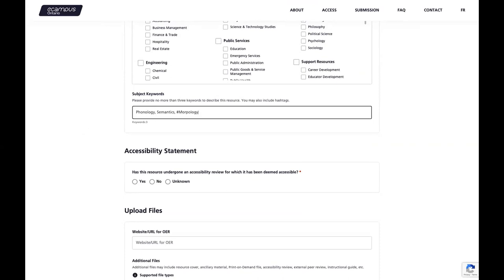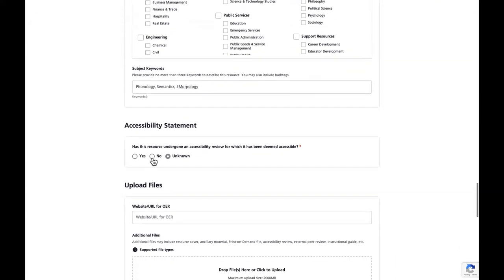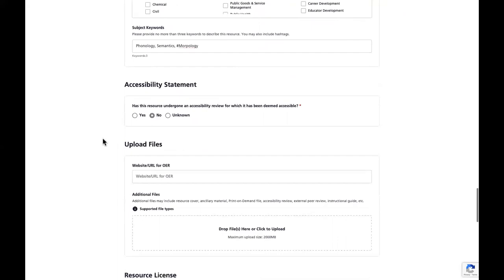You'll then have the option to report any accessibility statements for your resource. If you click no or unknown, proceed to the next section. If you click yes, you'll be asked to attach a URL to the accessibility review. If the review is not available via URL, you can upload files to the additional file section below. If I hit unknown or no, I can move on; if I hit yes, I'll be asked to insert a URL.